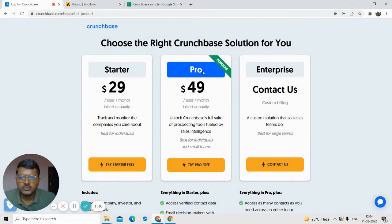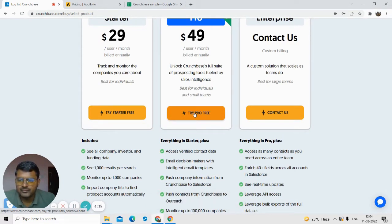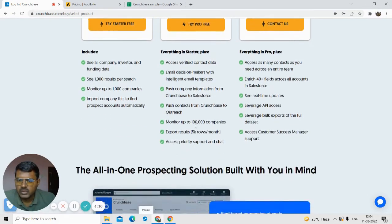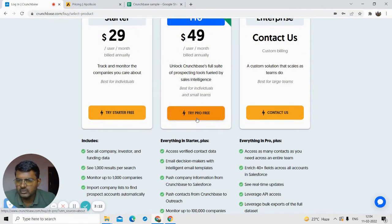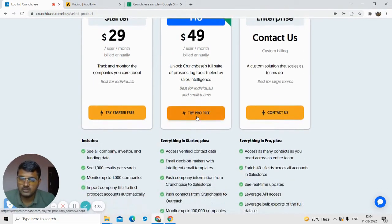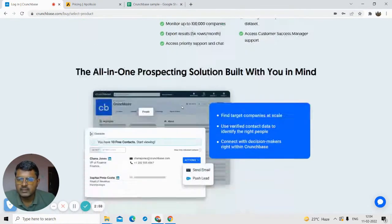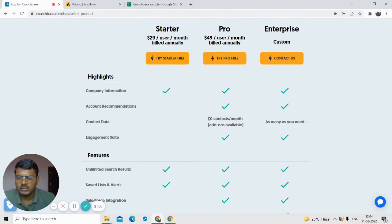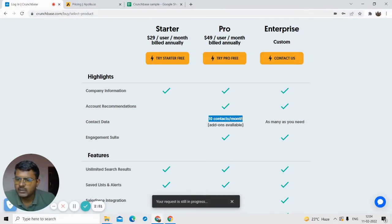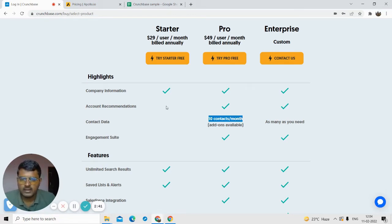So right now on Crunchbase, you can see they have a plan of $49 per month, which you do not require. They have a free pro plan on their website, so you can use that. They give you a pro version you can use for seven days, which I think is enough for a small project. But the main thing is they do not have much contact availability — you can only find 10 contact details per month, which is very limiting.